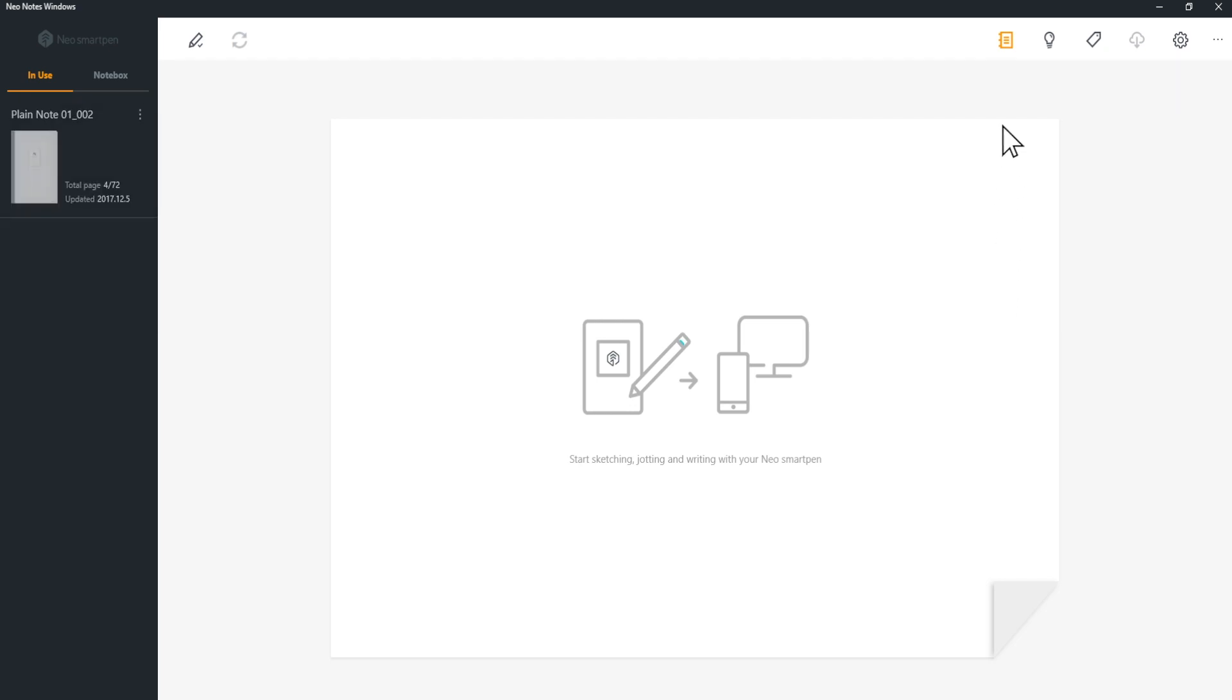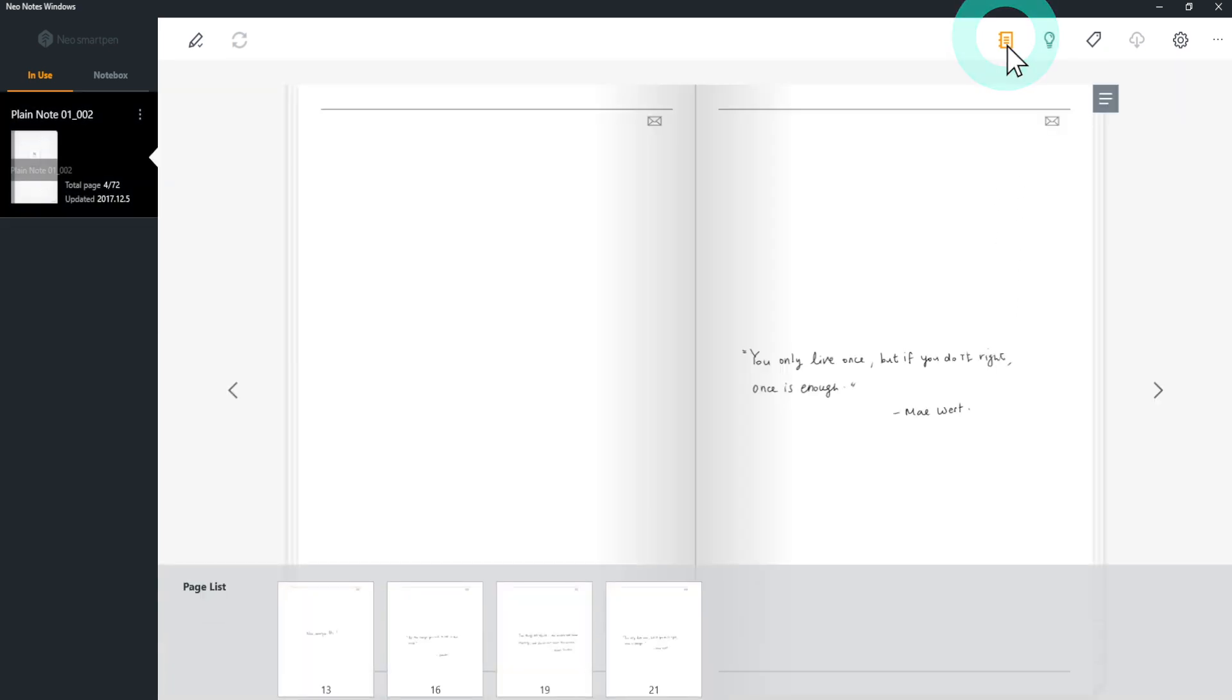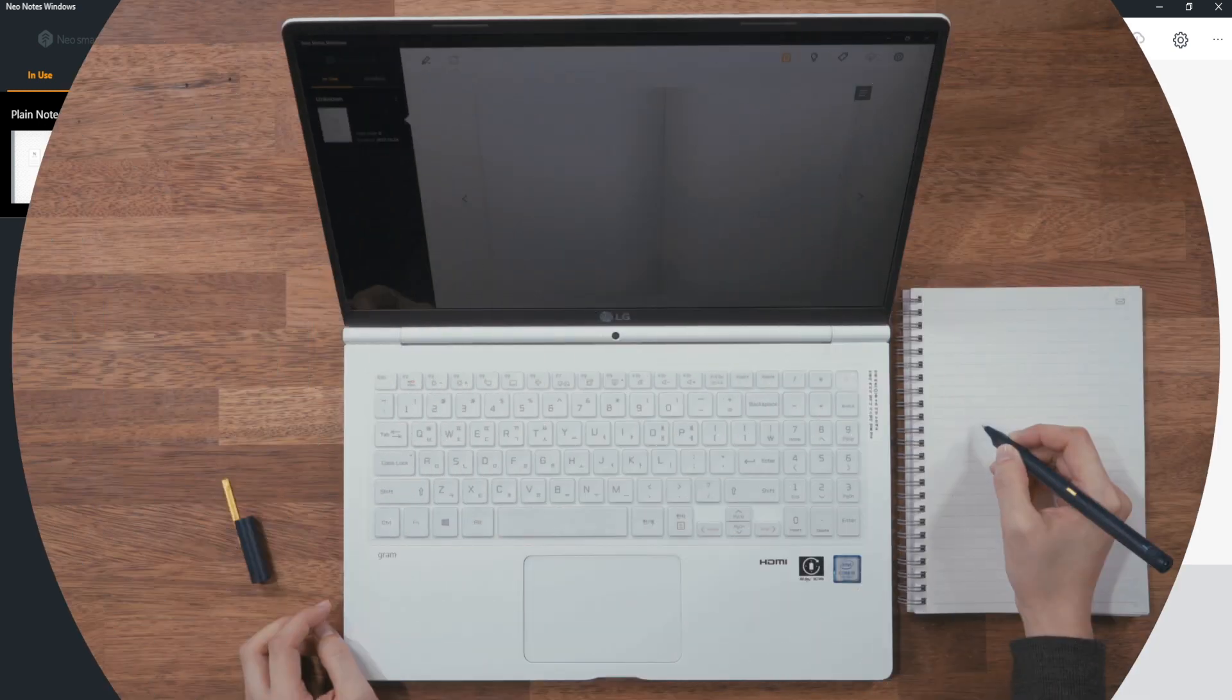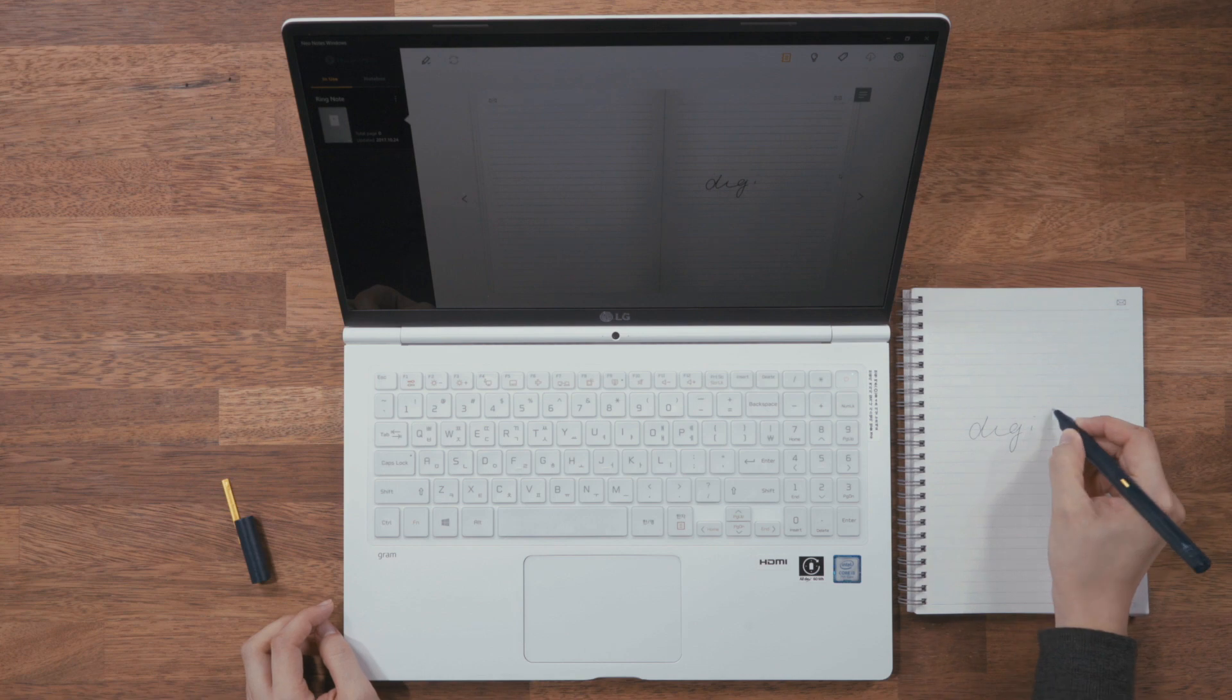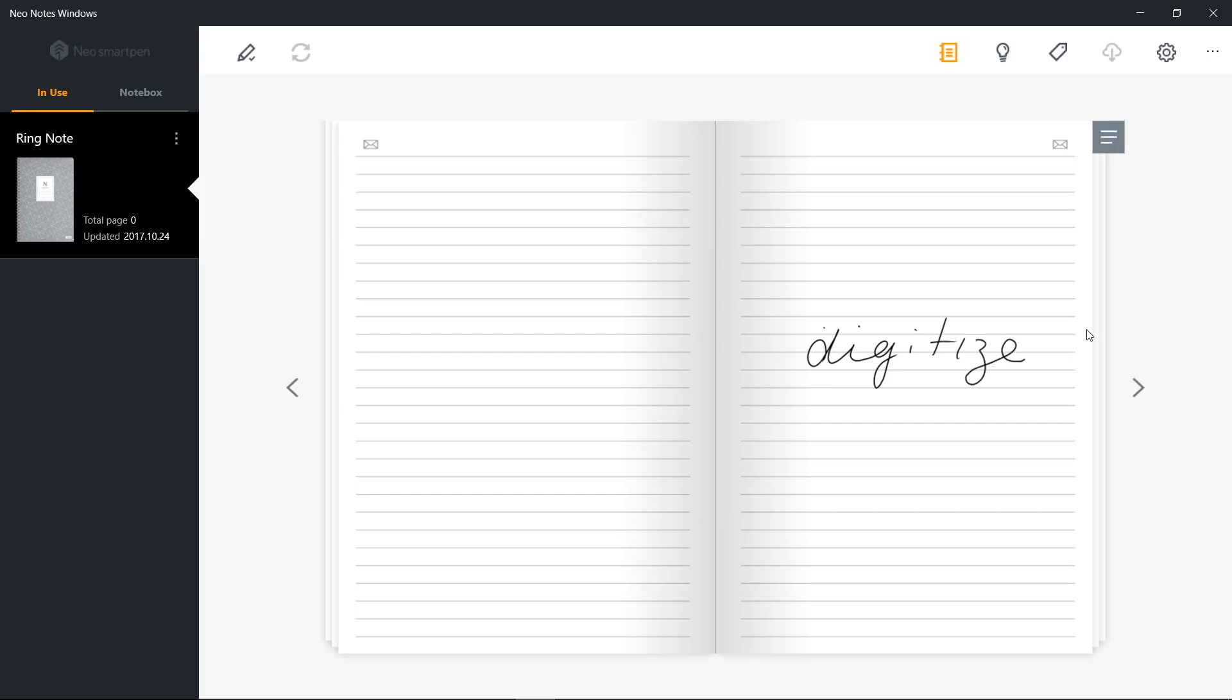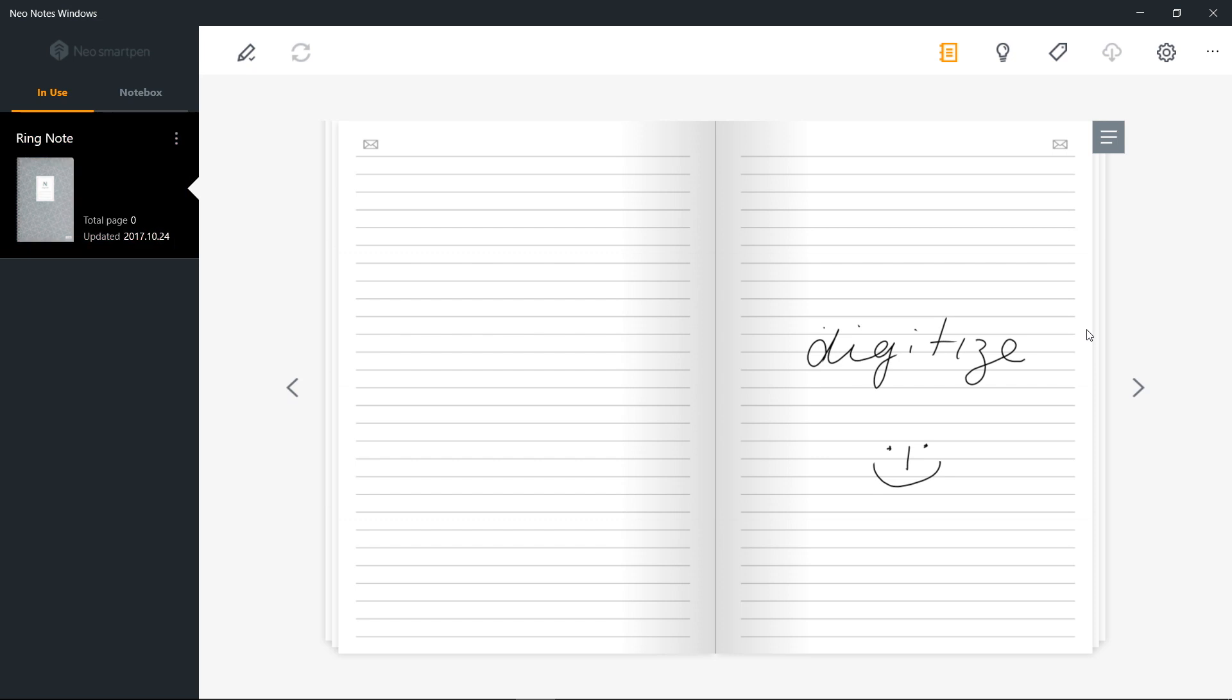Click Notebooks icon to see all the notebooks and your notes. If you write on NeoNotes when the pen is connected, you can see your handwriting appearing on the screen in real time. A notebook will be created on the left and the page will appear on the center of the screen.